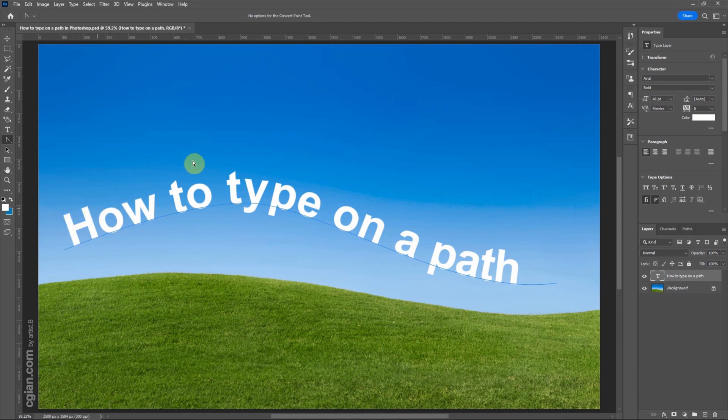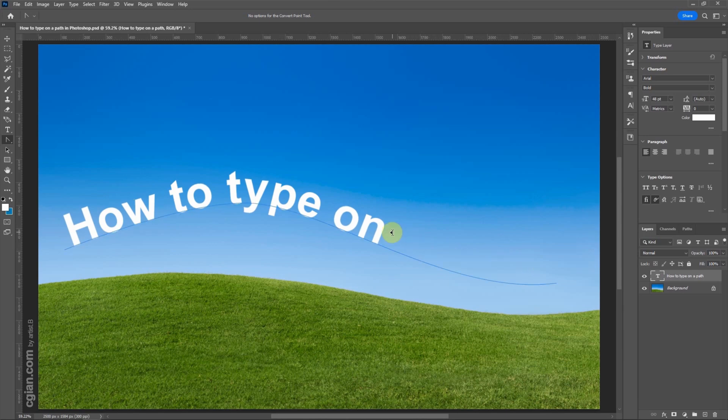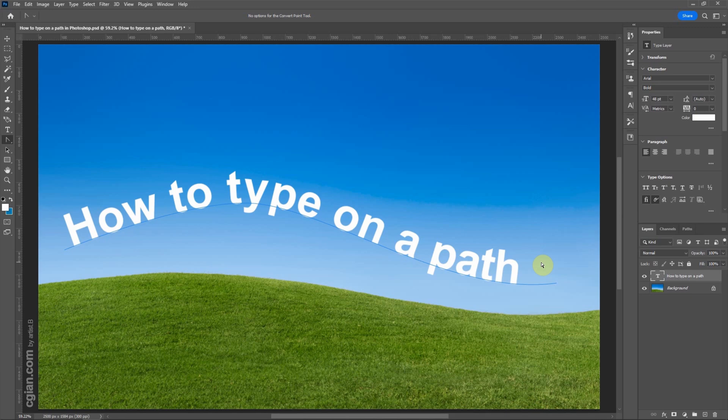Same thing, if we move the cursor at the end of the path, we can change the end of the text. Sometimes, if you find the text are missing, you can use this way to show the text.